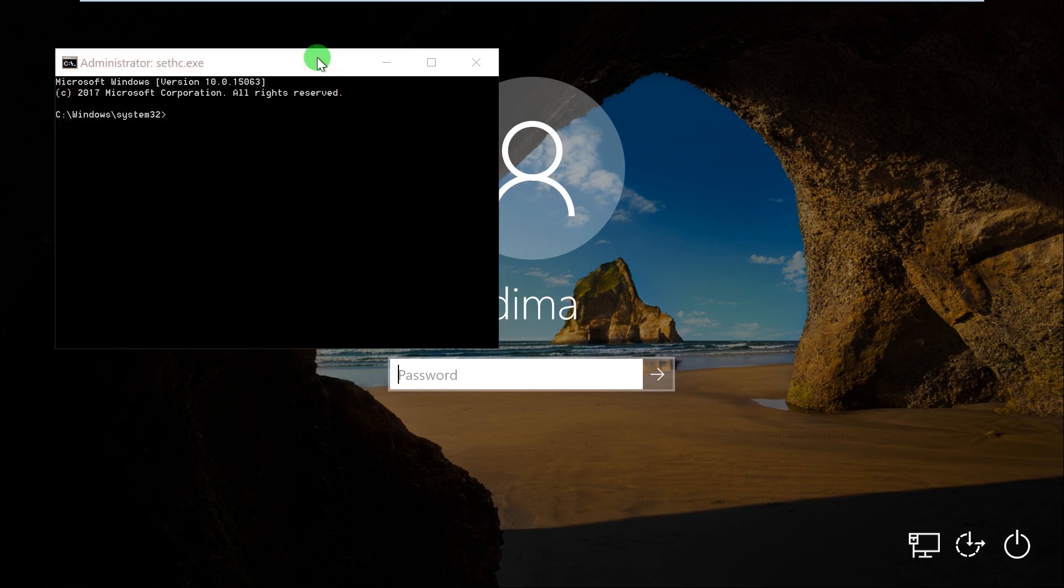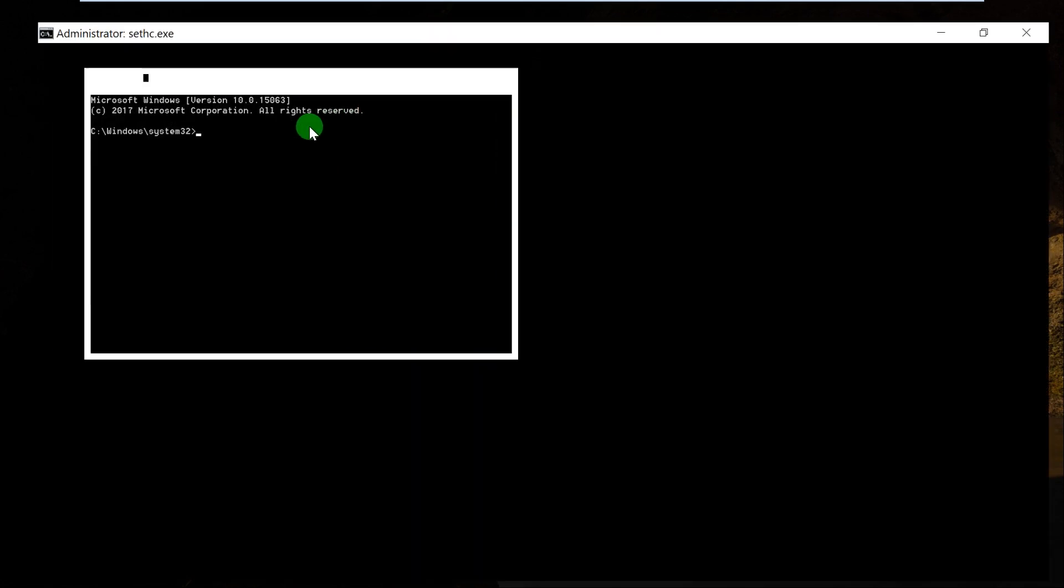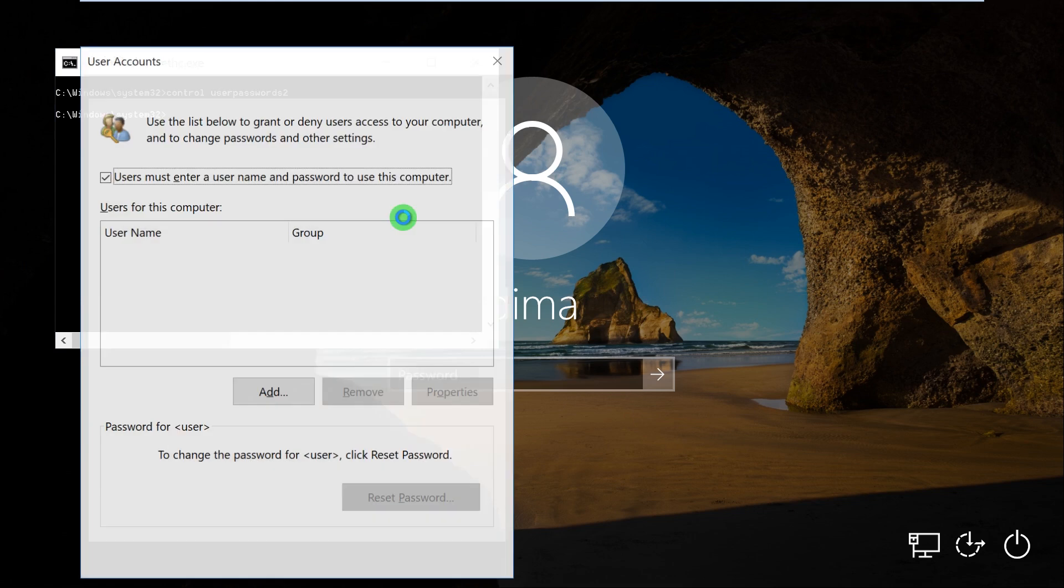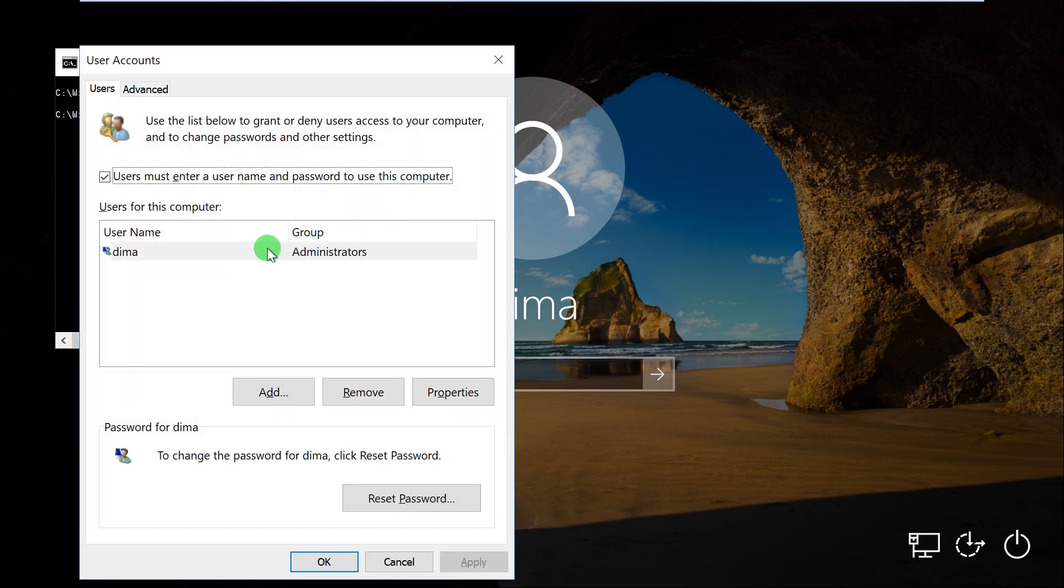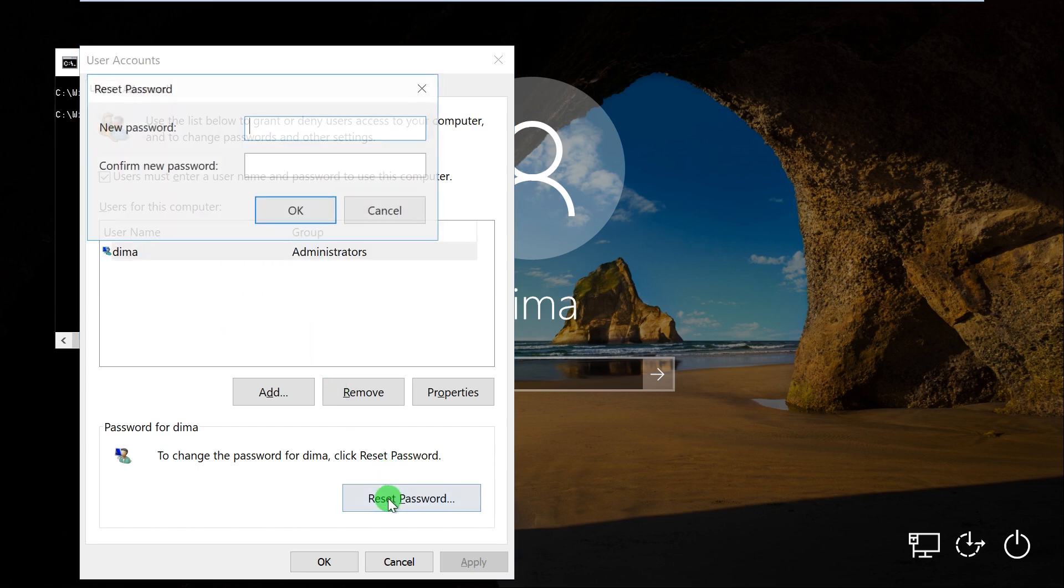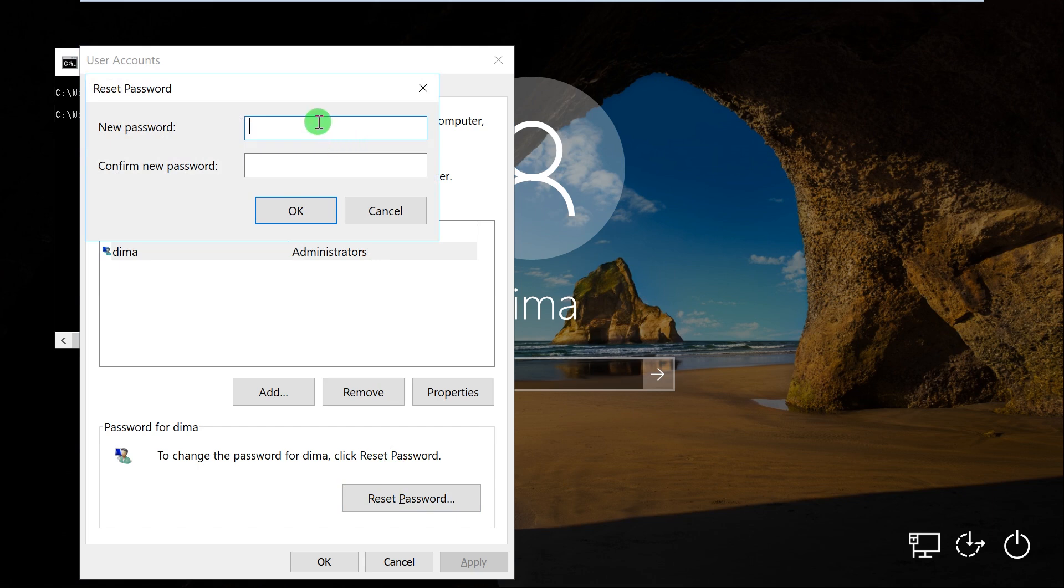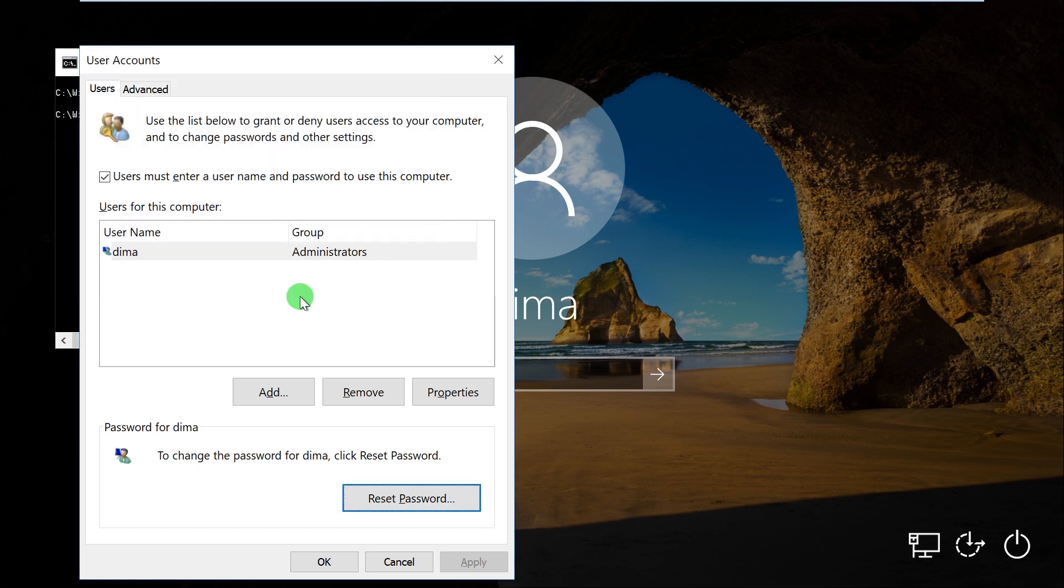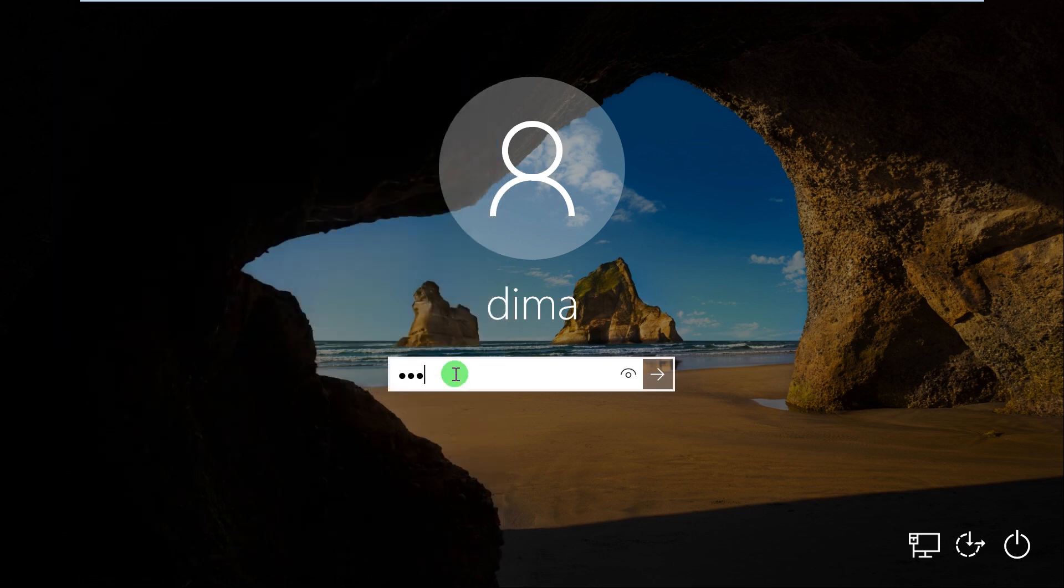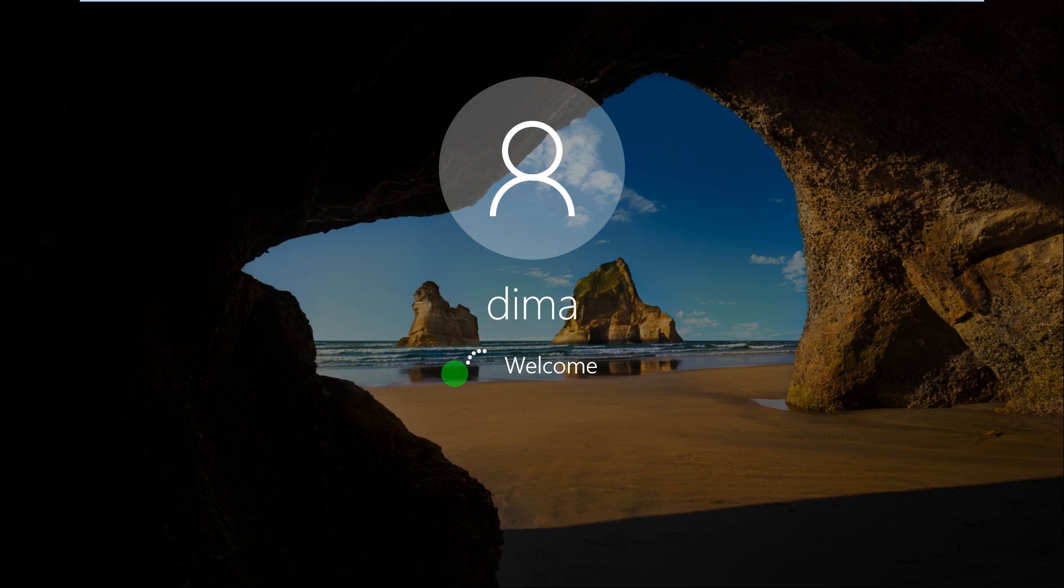This CMD is actually an administrator CMD, which means we can reset passwords. We have an option to reset the password of a user, so we just click reset and enter a new password. Let's add one two three four, one two three four. It's just a virtual machine so I don't really care. Press OK, close the CMD, we don't have to do that but let's do that, and one two three four, and it says welcome.